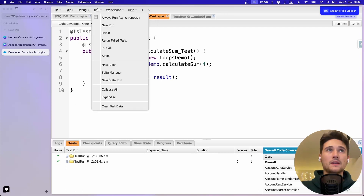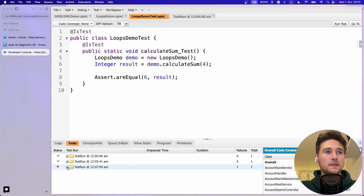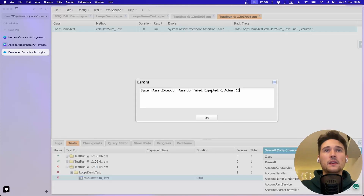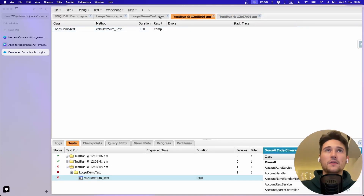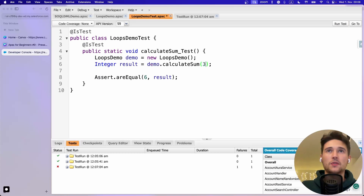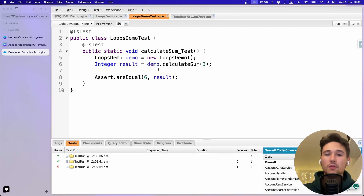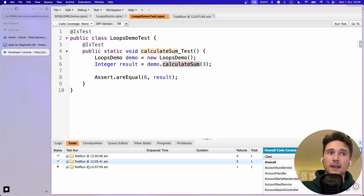If those two values don't match, the test will fail. Run new run - now we see it fails. This is exactly what we want. We see: 'Failed - expected 6 but got 10,' and it shows the line and stack trace. Let's get back to 3, which is correct. We expect 6, and now we can run this test as many times as we want - and most importantly, every time we deploy code to production.